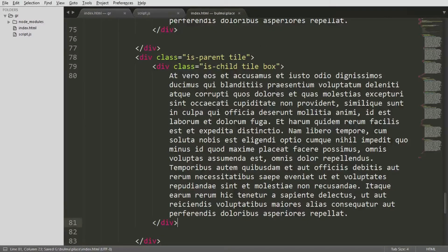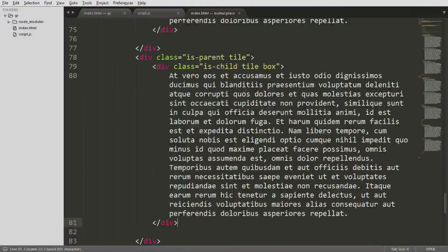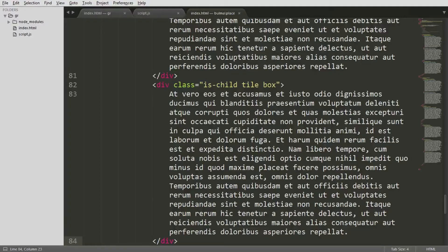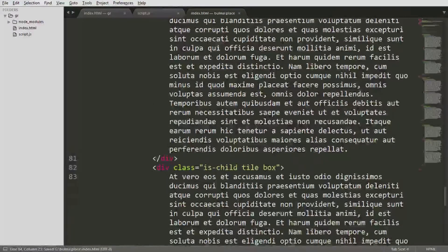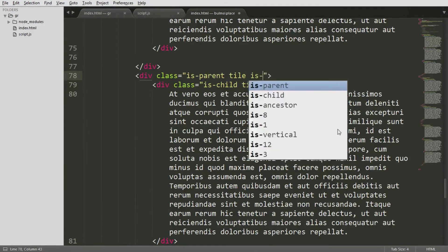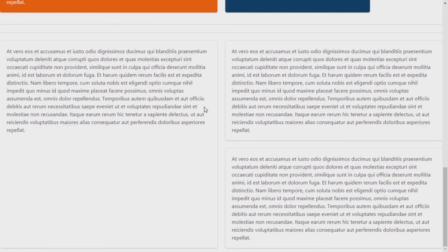We have two parents, and in the second parent I'm giving two children. We can see the layout as before. Now if I want the stacking to happen in a vertical fashion, I add is-vertical to the parent element. As you can see, the children are now stacking vertically inside that parent.